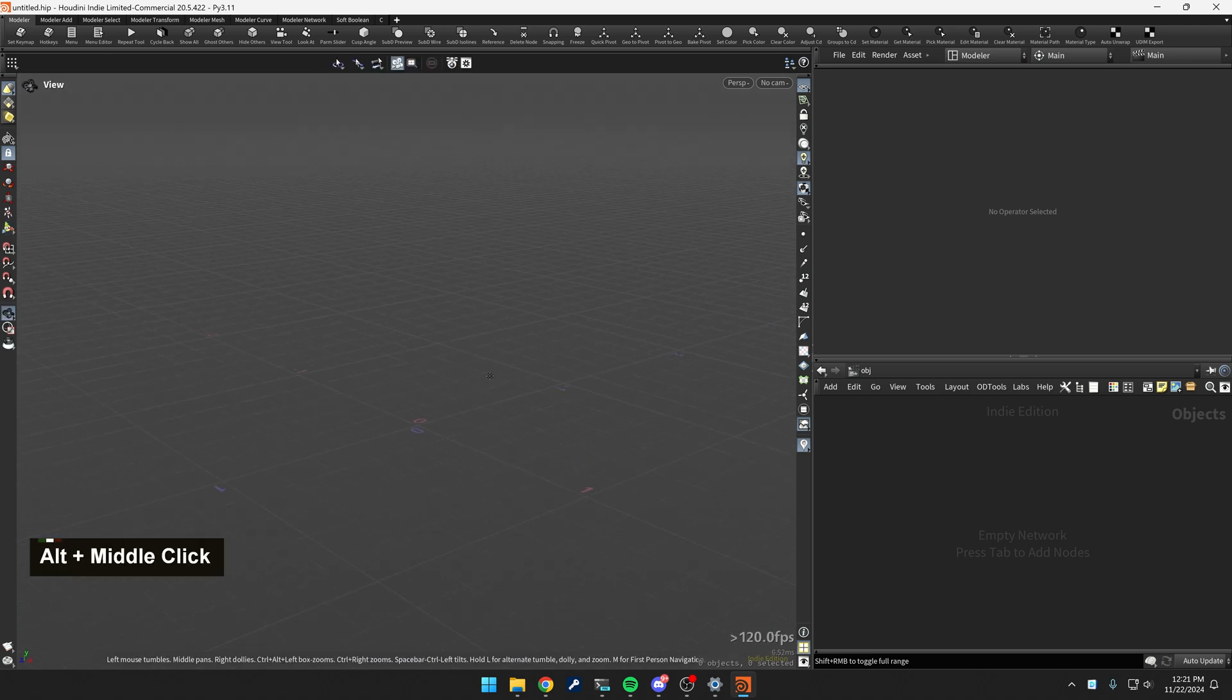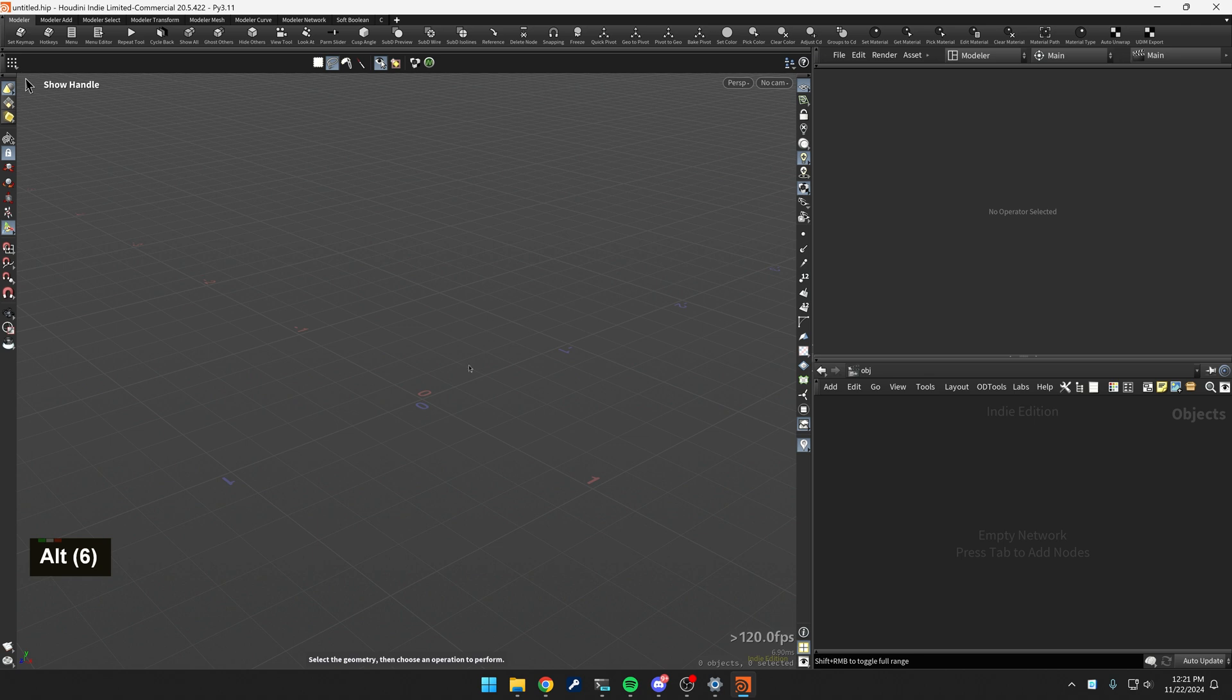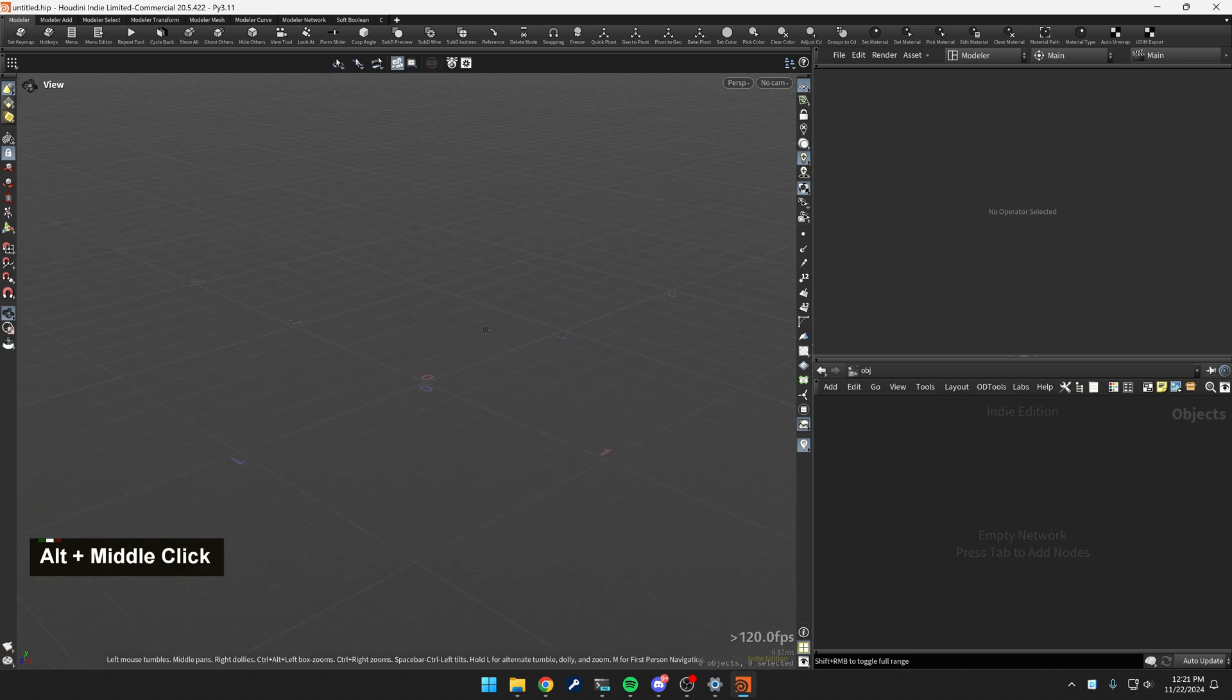So enough talk, let's build that little tool, whatever that is.